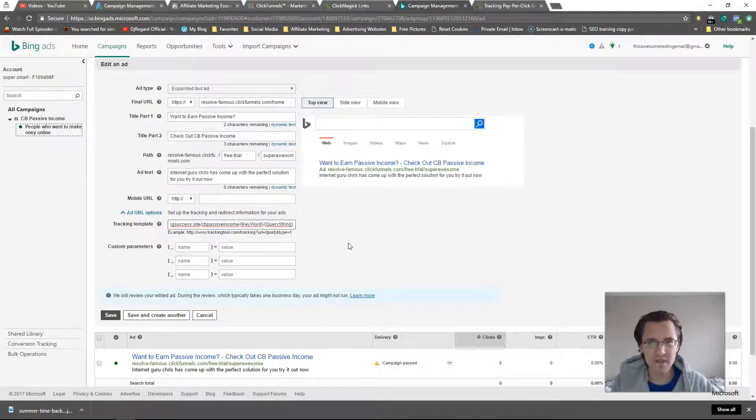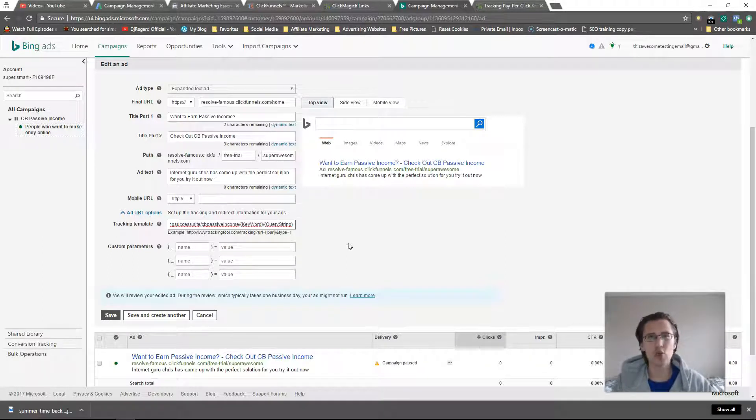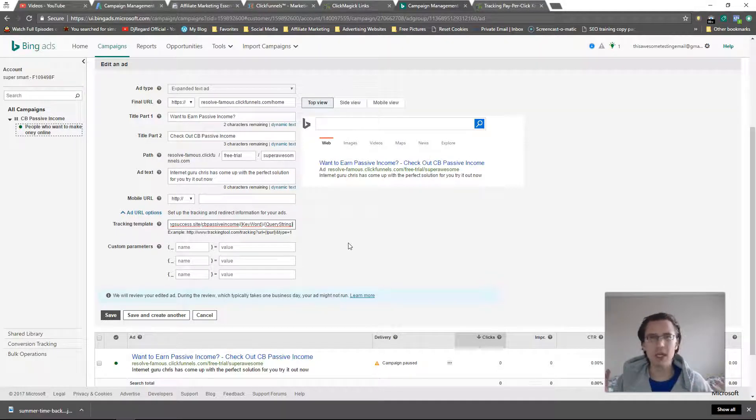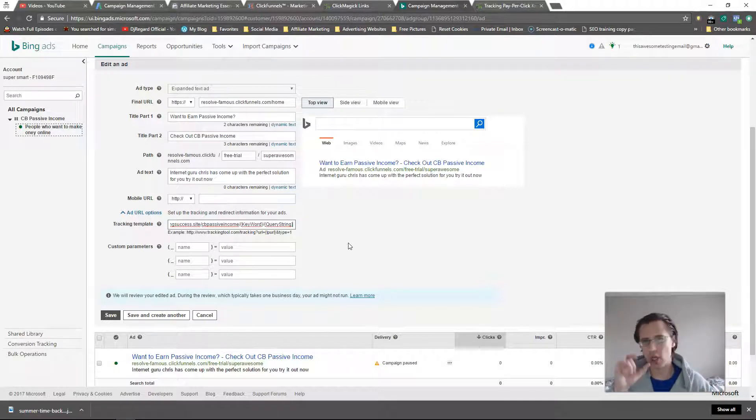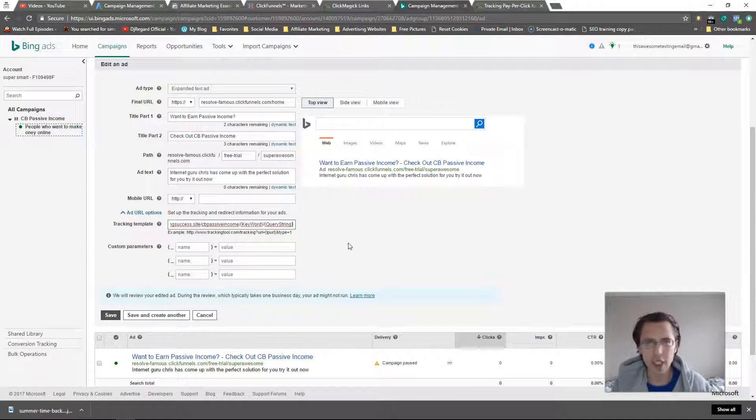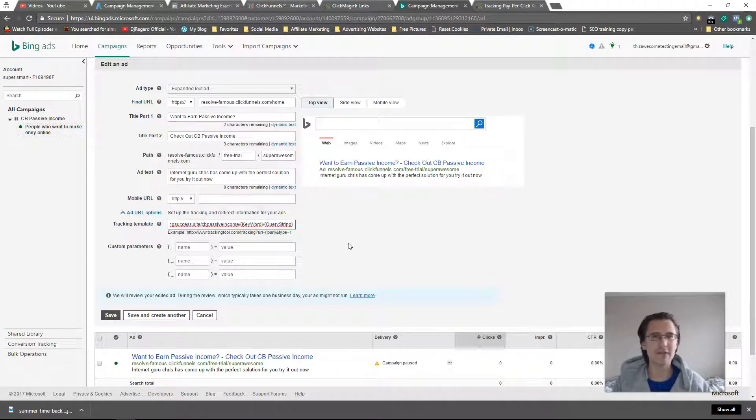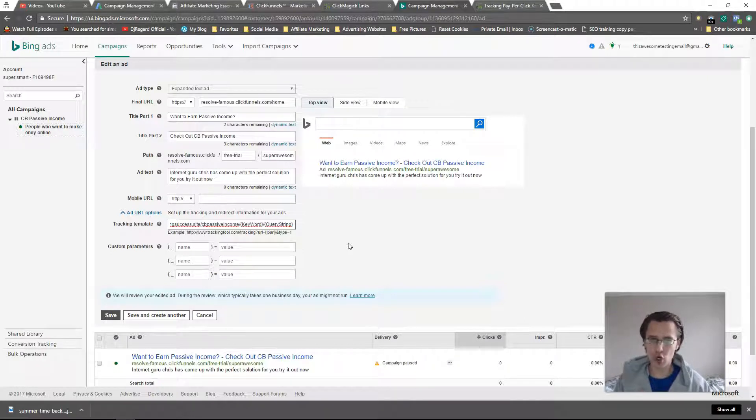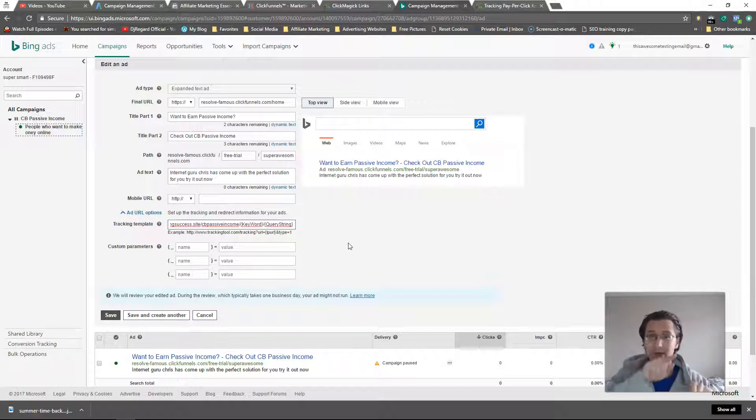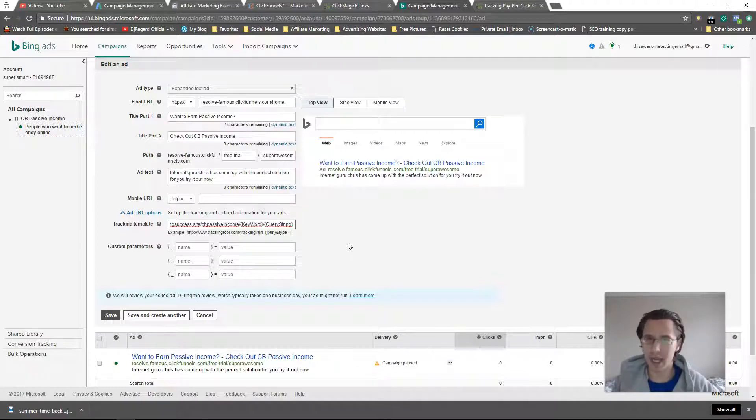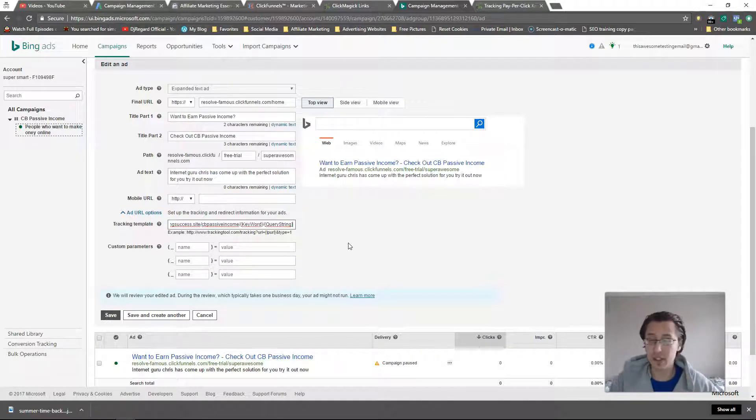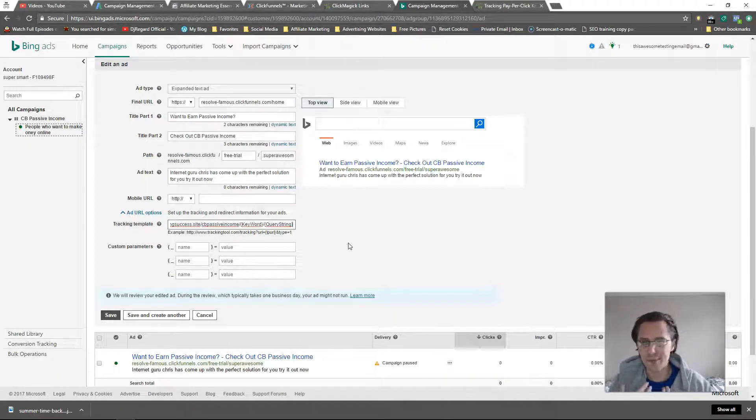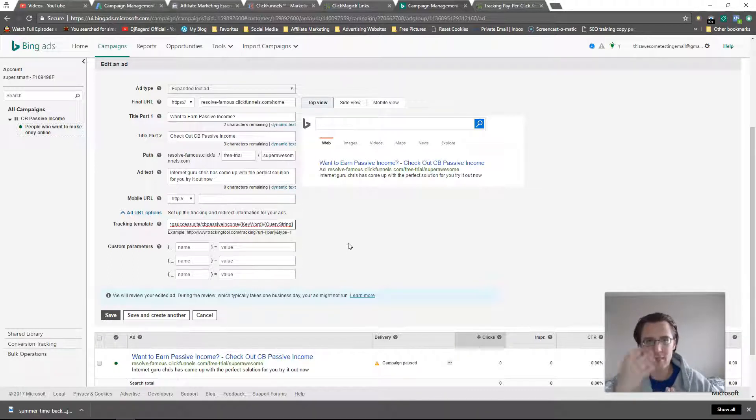In our video on broad match modifiers you saw that I can put in plus flying plus monkeys, which means as long as those two words are there in any order and any additional words, my ad will show. So people type in flying monkeys, my ad will show - that's what they typed in, query string. But the keyword that will show up is just flying monkeys. So that's how the two are different. That's a piece of information you may want to have. You can analyze this in the Bing dimensions tab, which we'll get over as well, similar to Google.